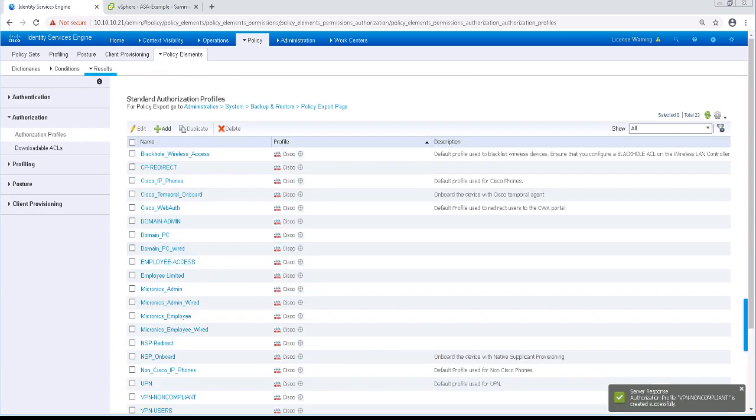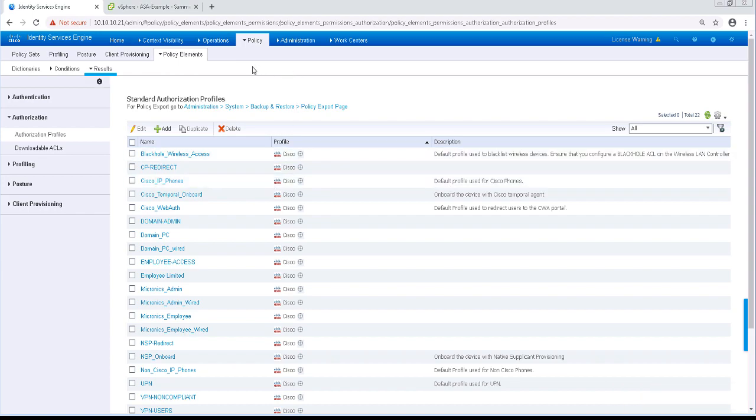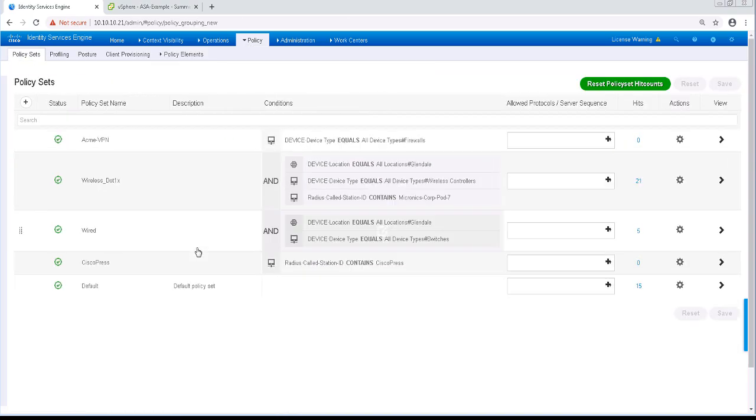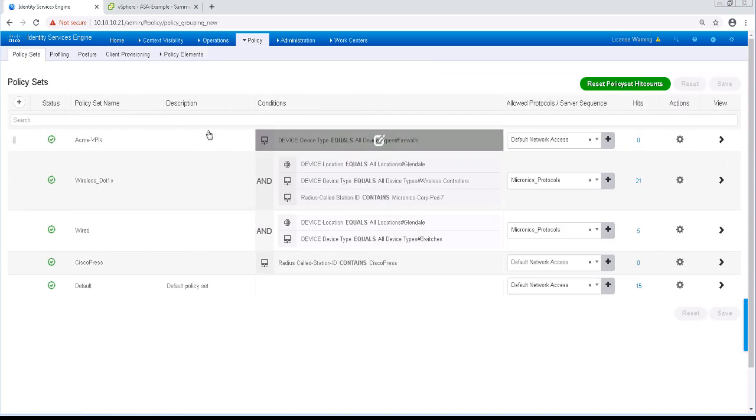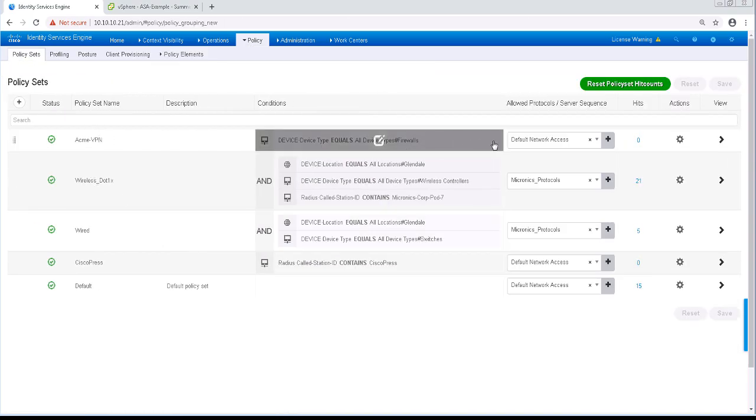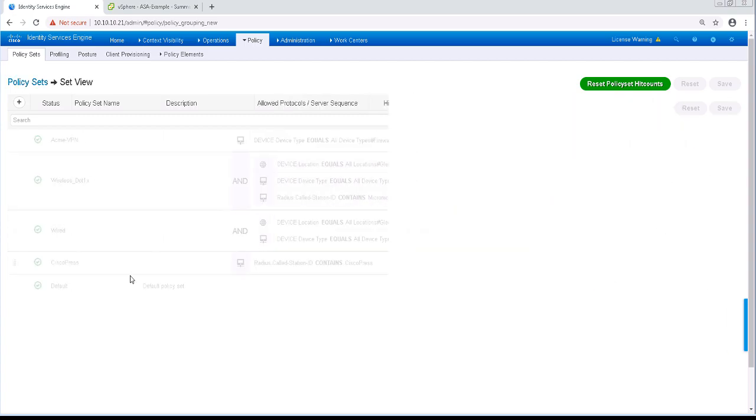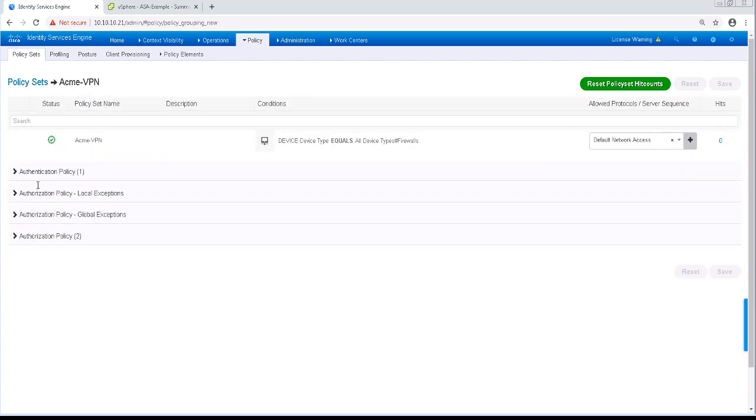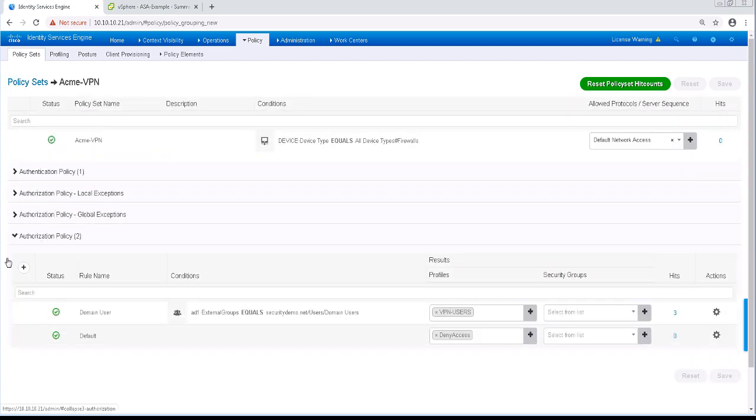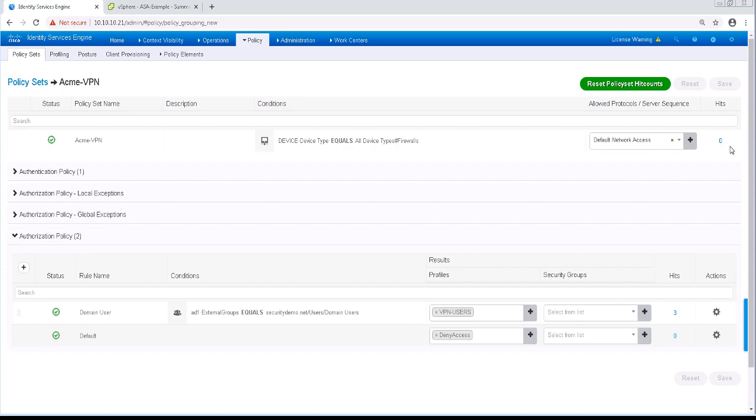Next up, we're going to navigate to Policy and then Policy Sets so we can start configuring this. We're going to reuse a VPN policy set that we had in a previous video. It's just very basic looking at AD access and that they're part of the Domain Users group.